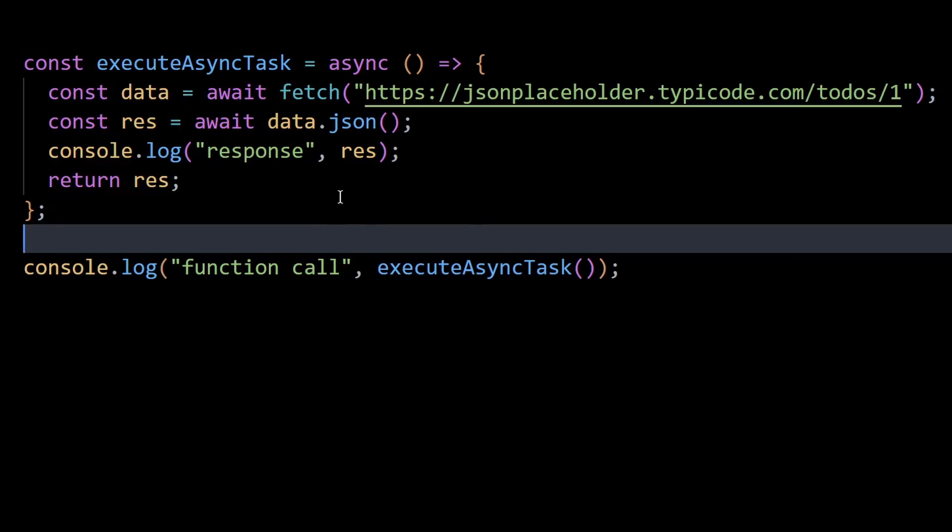The code that you see here is a function that returns the response from an API. I'm using async await keyword here to handle asynchronous code within the function.